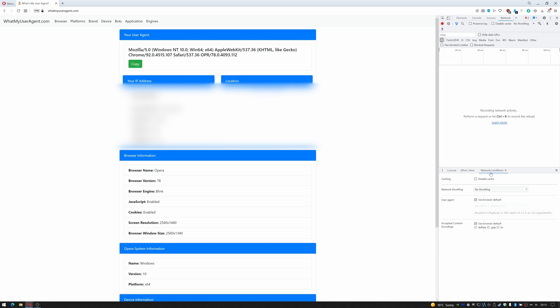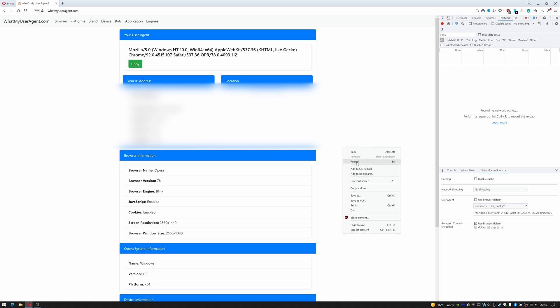You can click on that and then you can click User Agent and uncheck 'Use browser default.' At the moment it's defaulted to Blackberry PlayBook. Once I've taken that off, if I now go back here, I right-click and reload—it's now telling me I'm using a Blackberry browser.